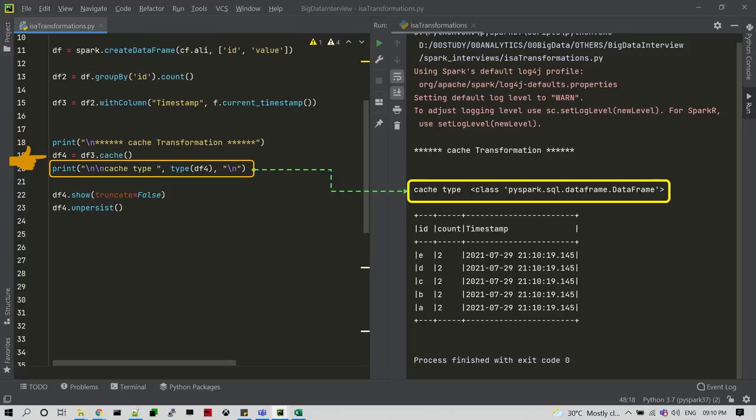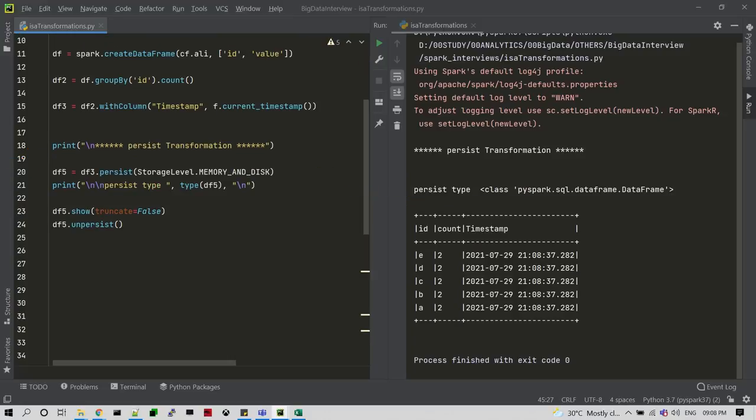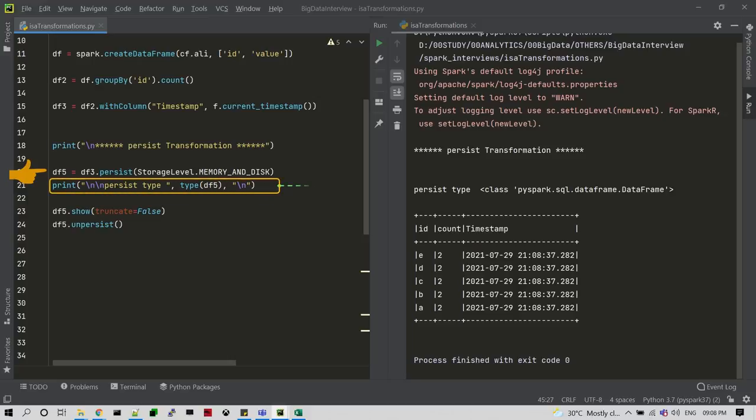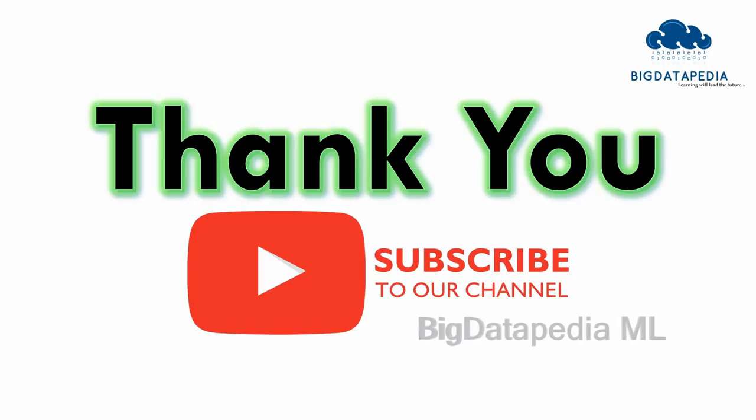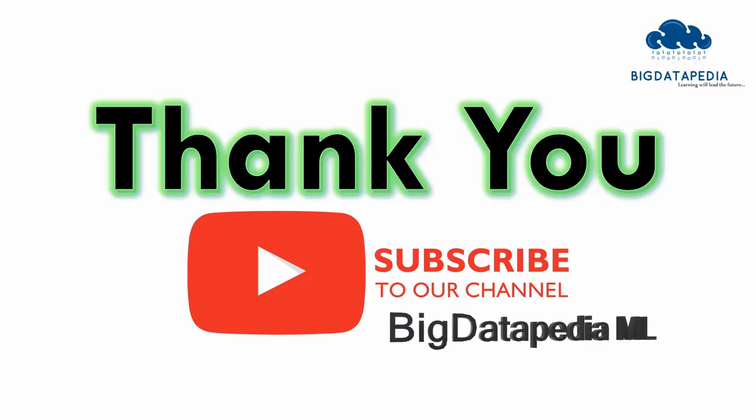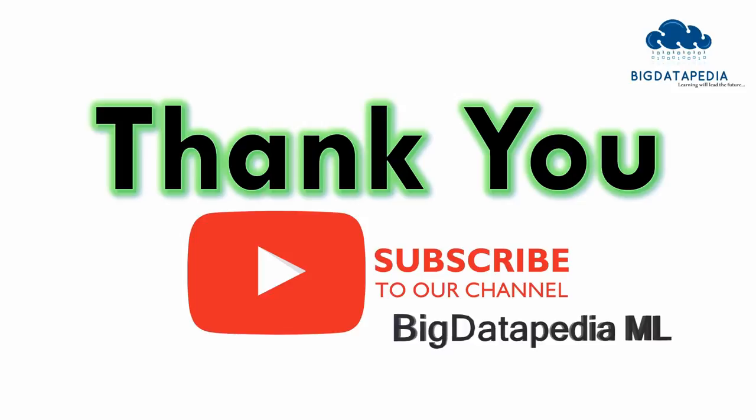Now we can apply the persist method. I'm using DataFrame 5 on top of DataFrame 3 with persist of storage level memory and disk, and I'm going to see the return data type for persist of DataFrame 5. It is producing the output for PySpark core API only, so from there we can consider this is also a kind of transformation. Now we are able to understand how to find that particular method is a transformation or action from this video.